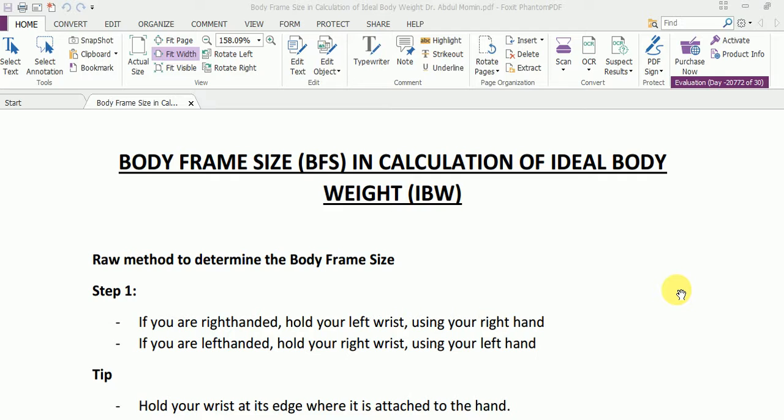Today we are going to learn how to determine the body frame size of an individual using a very simple raw method which you can do in just three simple steps.